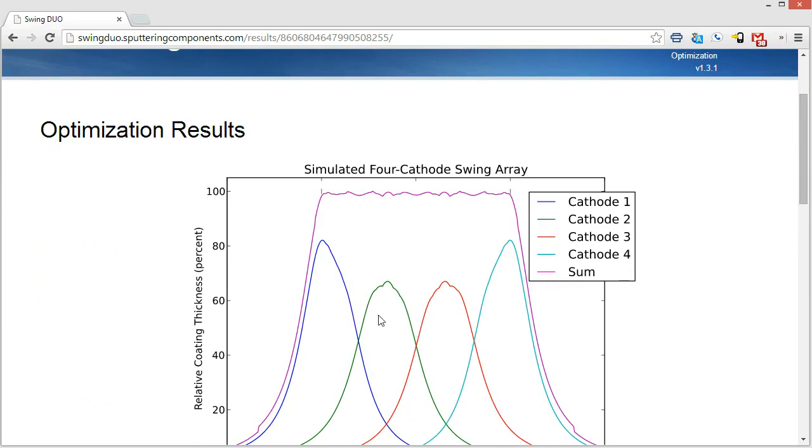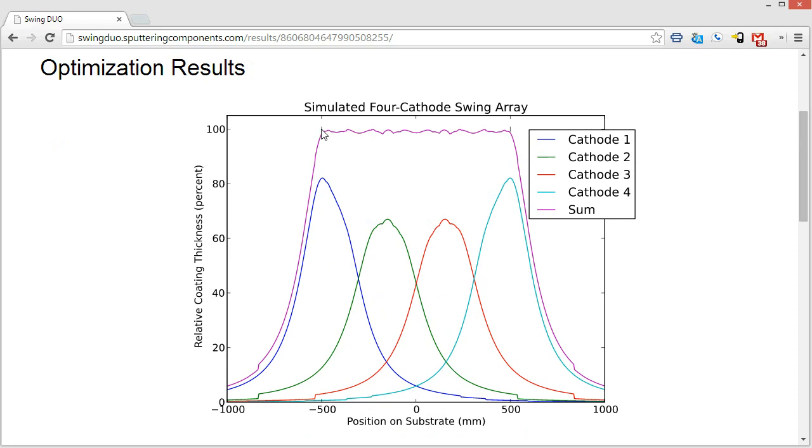Now, this graph shows us, in purple, the sum of all of the deposition profiles added together, and then each one for cathode 1 through cathode 4 of the individual deposition profiles. These black lines here represent the edge of the substrate. So whatever substrate width you put in, they will represent the edge. And so you can see that that's right at 500 and negative 500 for a thousand millimeter wide substrate.